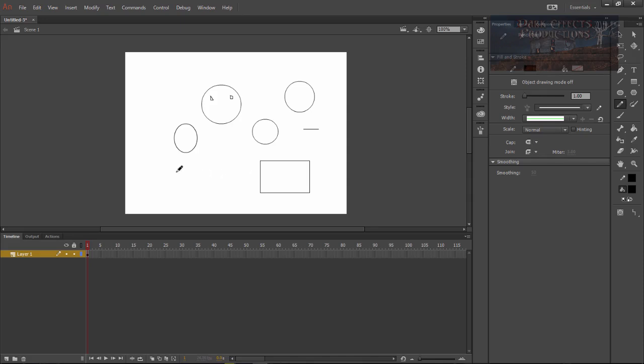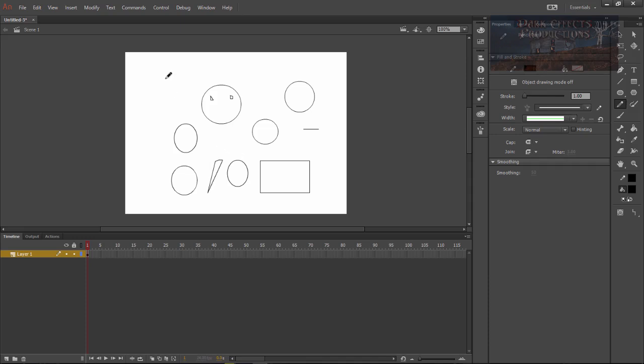Okay, control does not seem to do anything so it doesn't matter what to do with control. Alt does not seem to do anything either so shift is the only thing that I know that will actually change what you're doing.